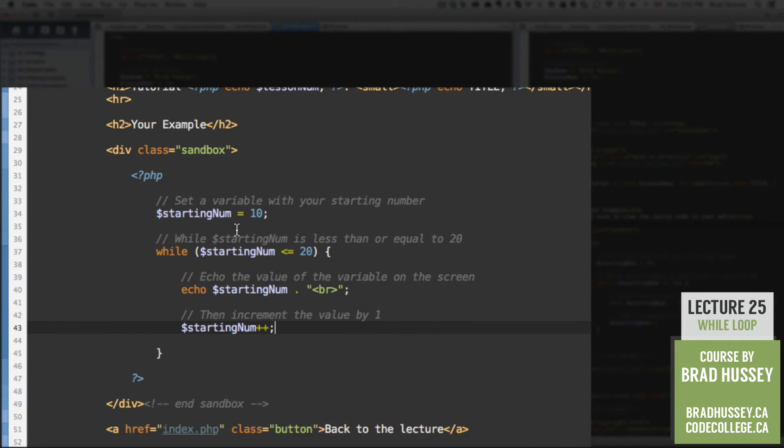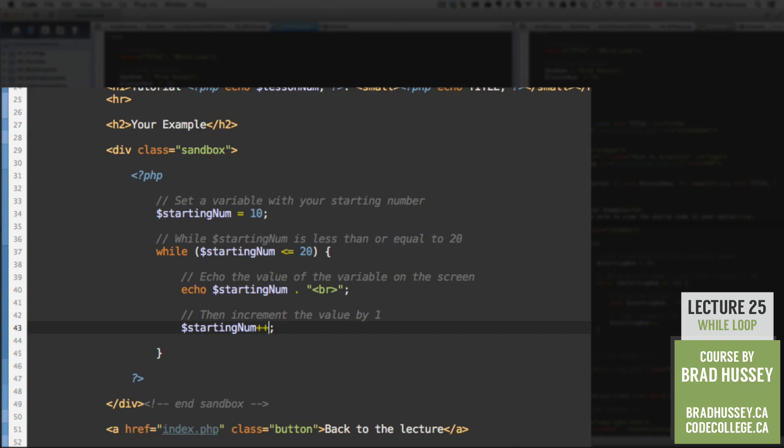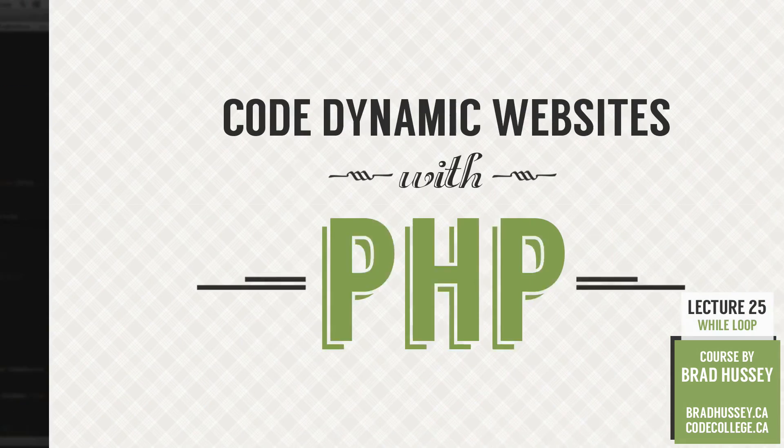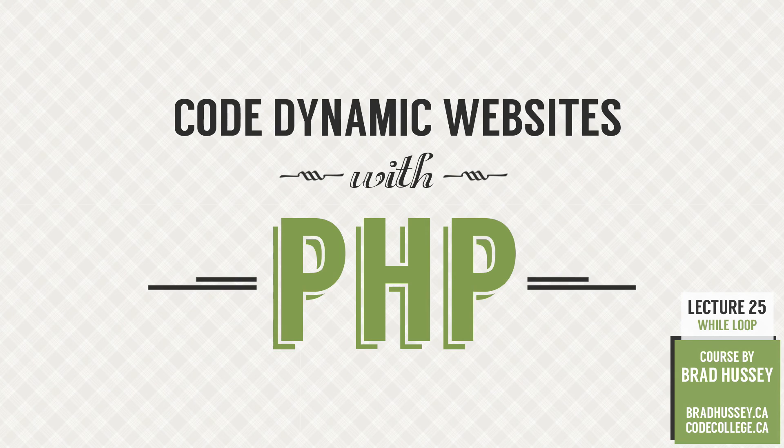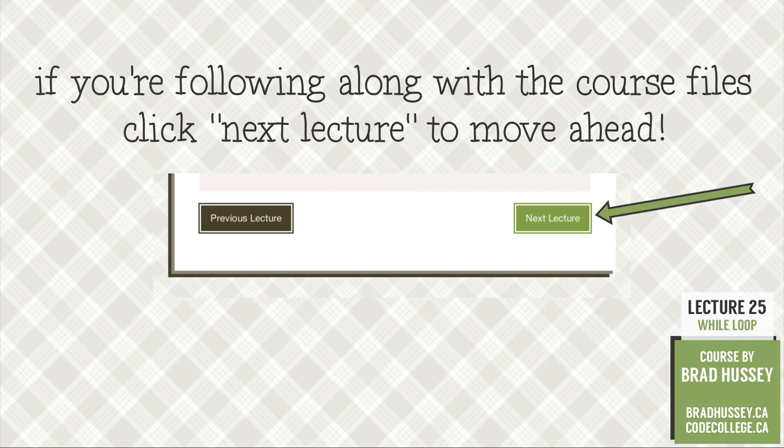And that's basically it for the basics of the while loop. You can also go in and change the value of the starting number. And you can change the condition to be less than or equal to a certain number. You can change this to 100. It could be a negative number, and you can decrement the value using the minus minus. Change your variables and your conditions, so on and so forth. Get comfortable with the while loop. And in the next lecture, we're going to be covering the basics of the for loop. See you there.